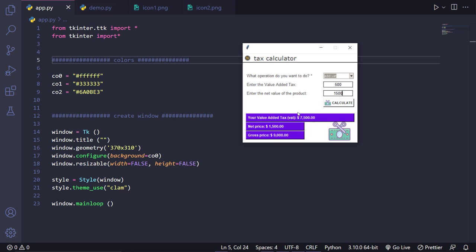Don't worry about how we got those values — we already have a default formula and we're just going to implement it. Our job is to just make an application based upon the given logic. If you want to know how the calculation works, substitute the values in the formula and you'll understand it. So first let us focus on the entire layout, and once we complete that we'll implement the logic from the previous video.